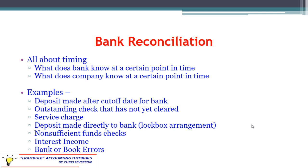That's where the timing difference comes in. There's also the service charge — the bank knows about it and has charged us, but we won't find out until the bank statement arrives. A less common situation is when a deposit is made directly to the bank on our behalf. If we have a lockbox arrangement, customers may send their payments directly to our bank instead of to us. The bank handles the processing of those payments, so we don't know about it until the bank tells us. The bank balance already includes it, but our cash account balance does not.